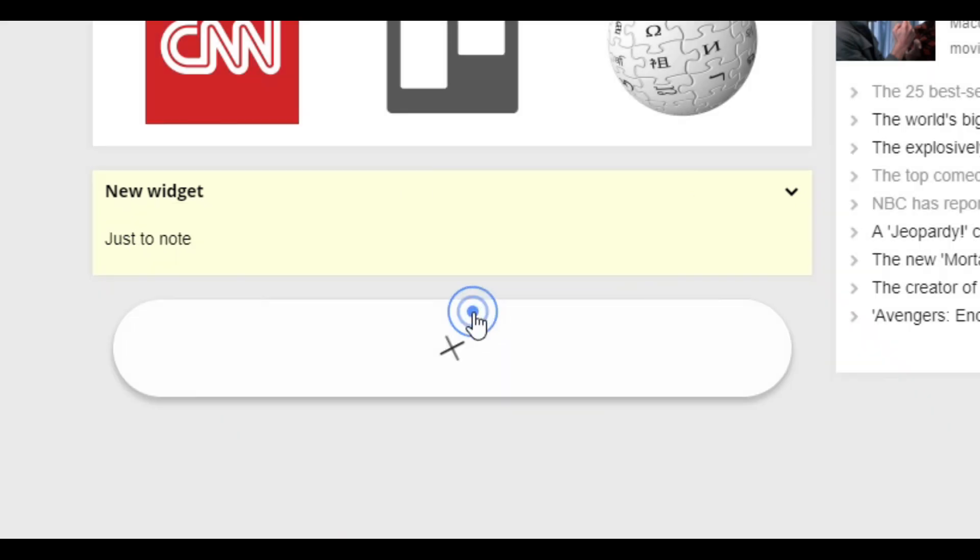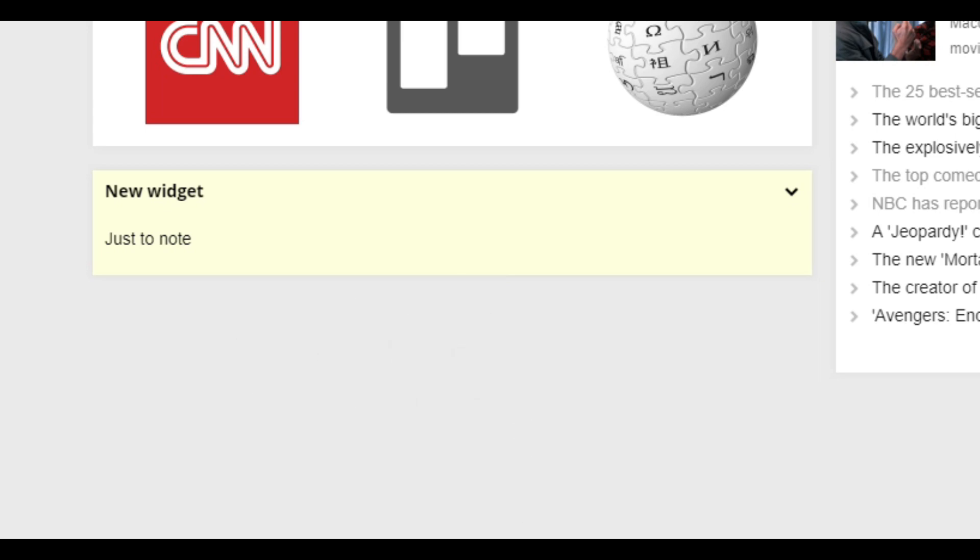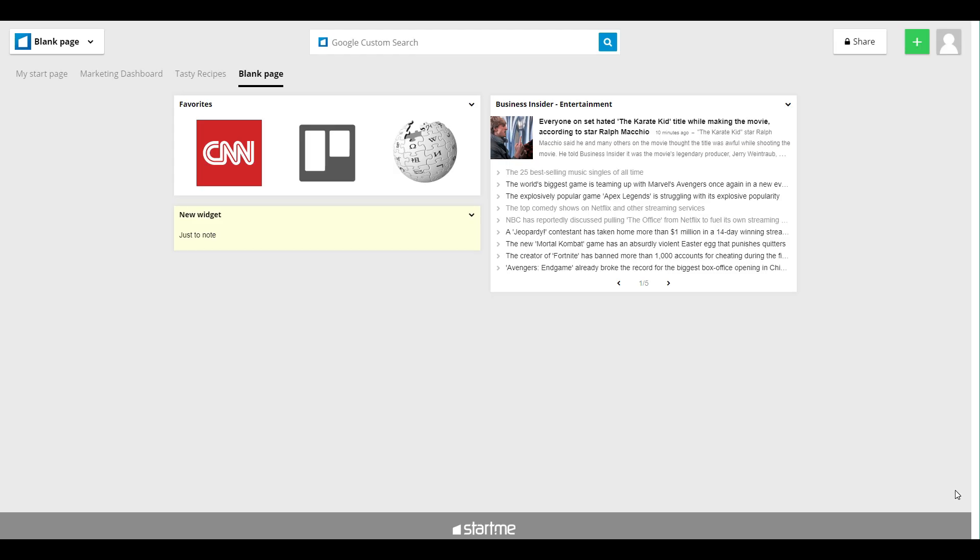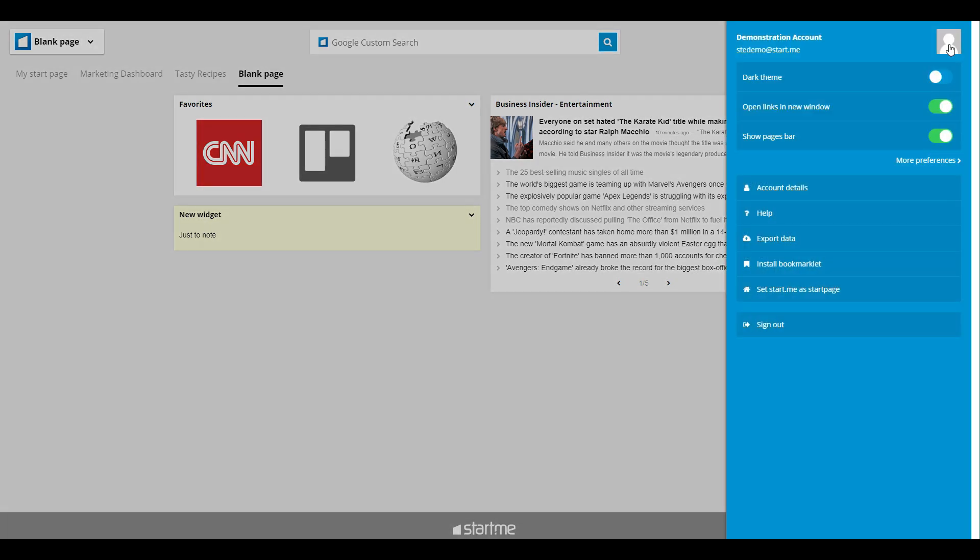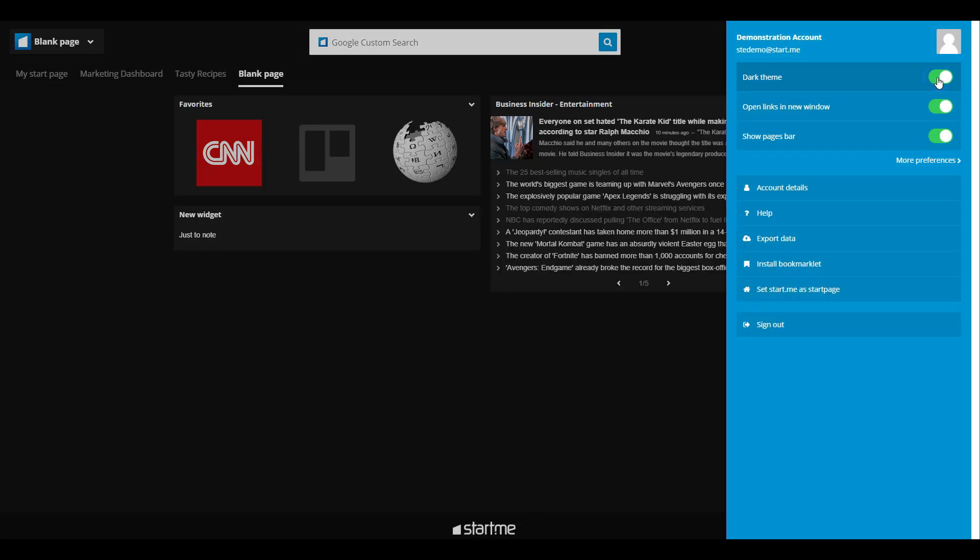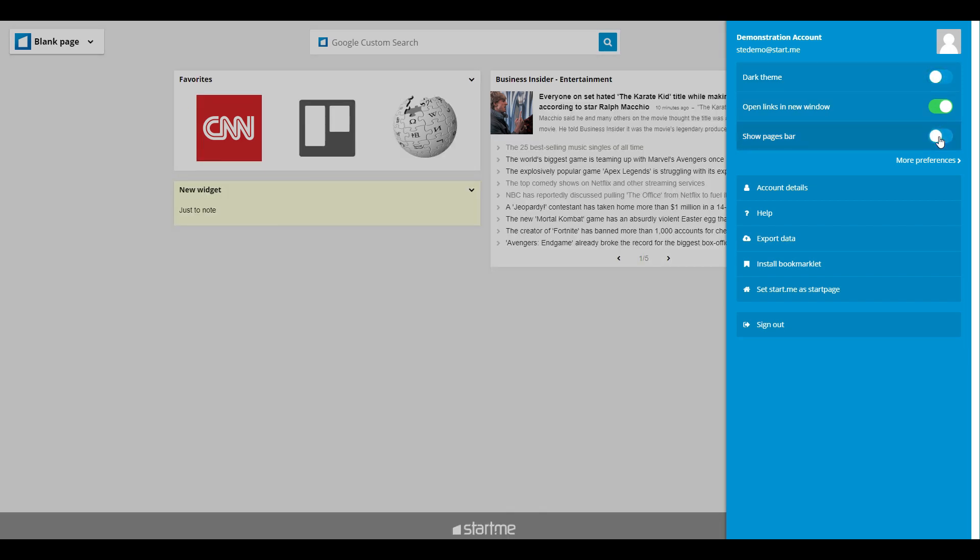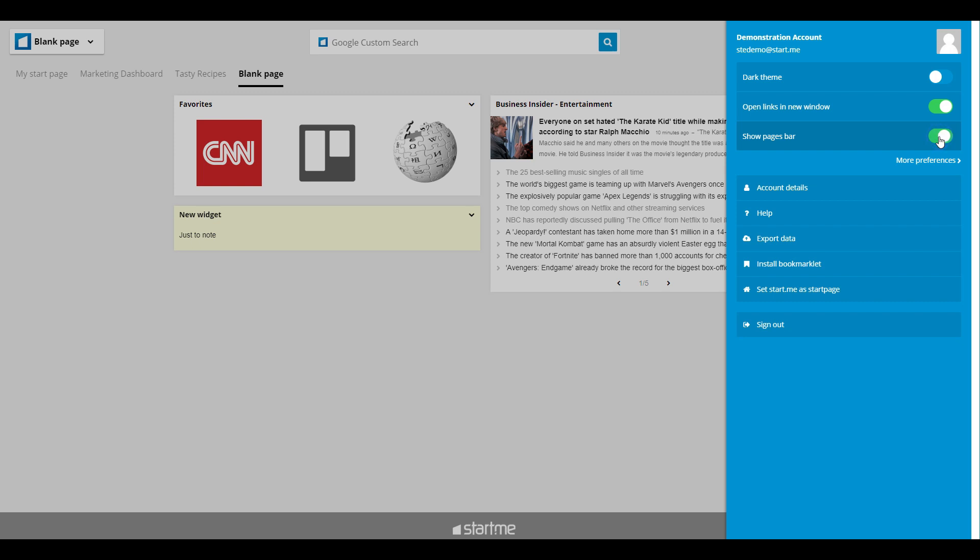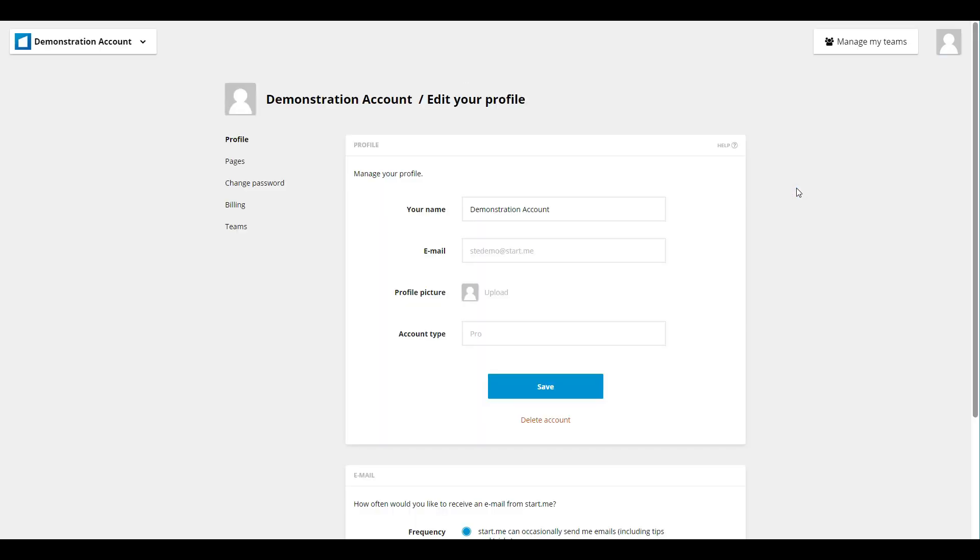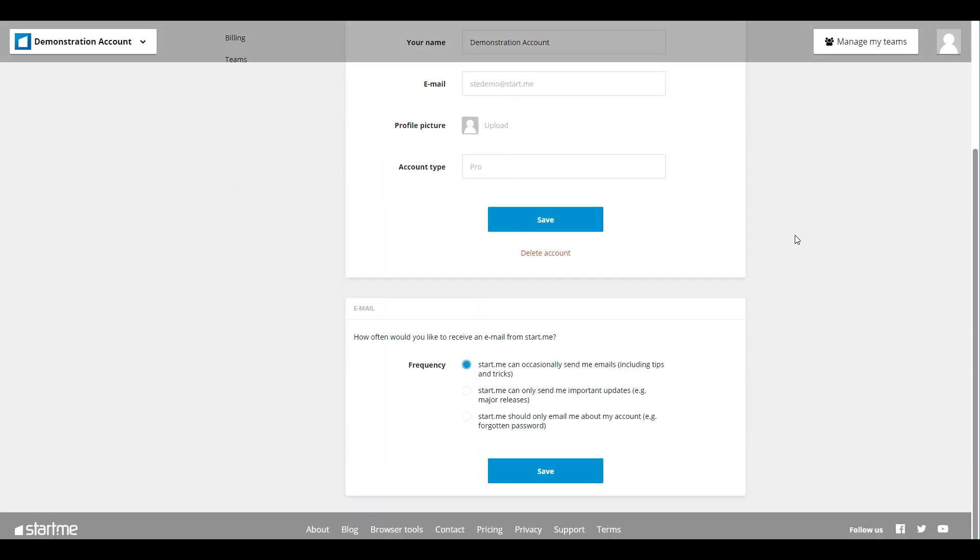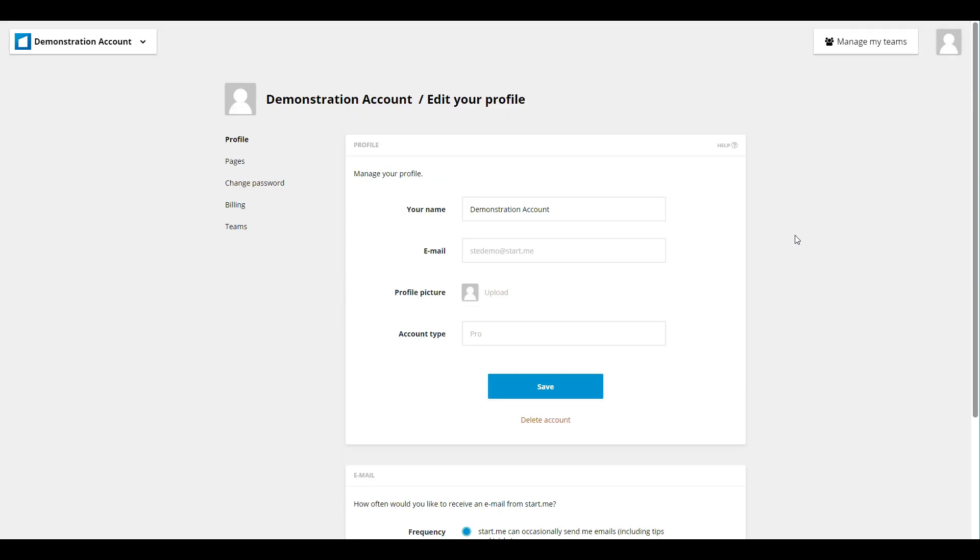The final button I wanted to show you is the me button. It's to the right. Here you can switch immediately to the dark theme. It's a nice feature. You can also hide or show the pages bar, move into your account details and change anything there, or sign out if you want to.